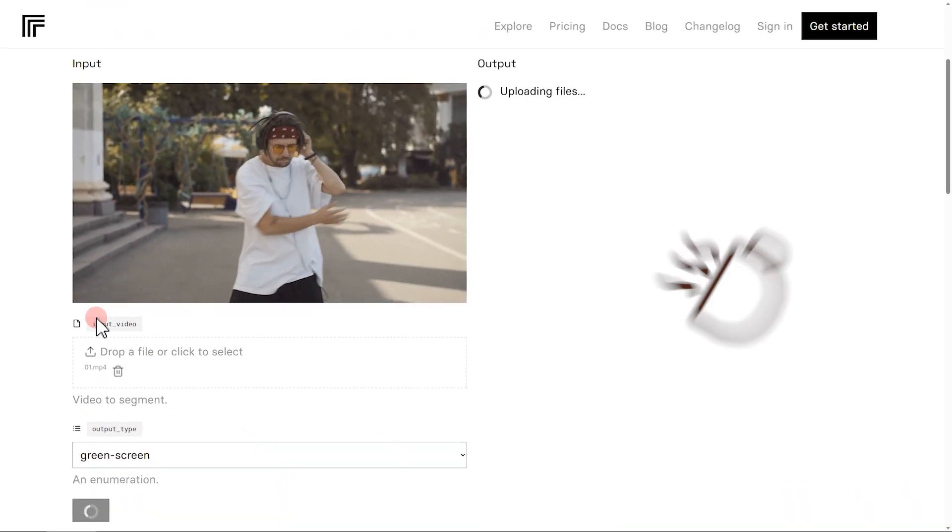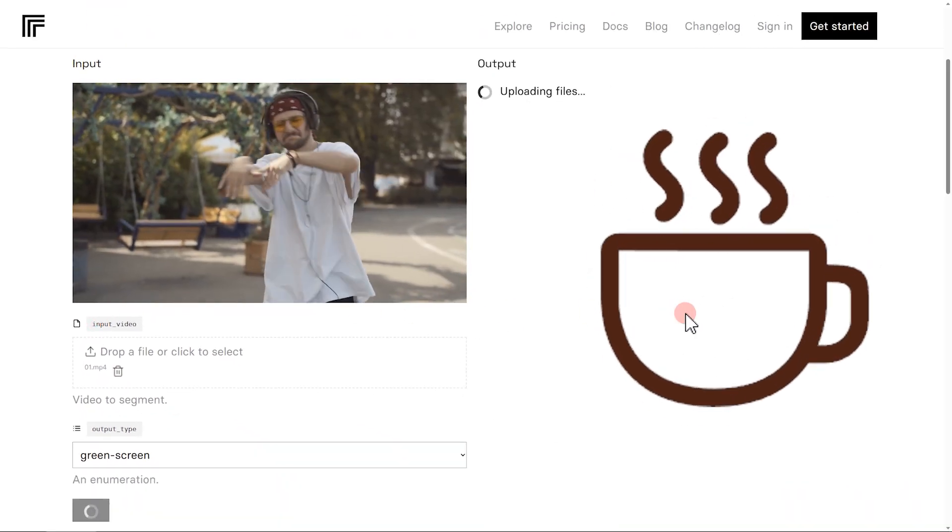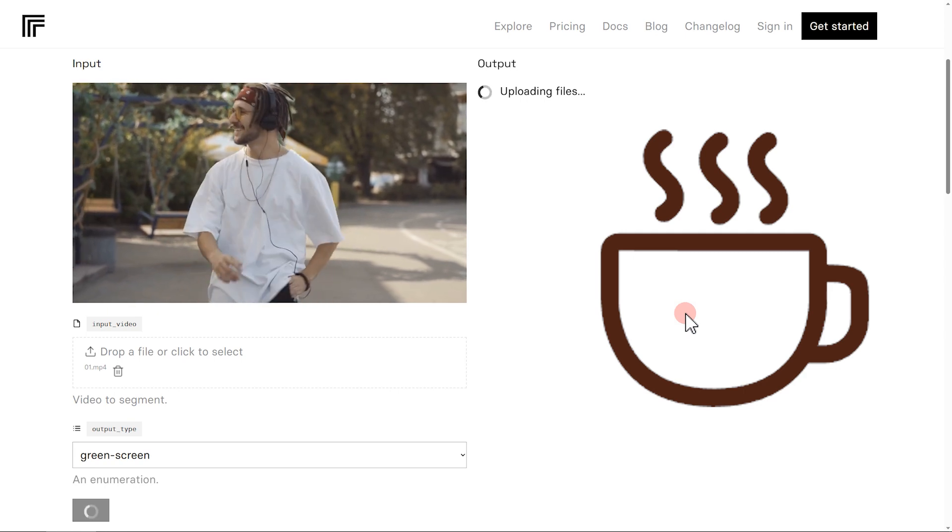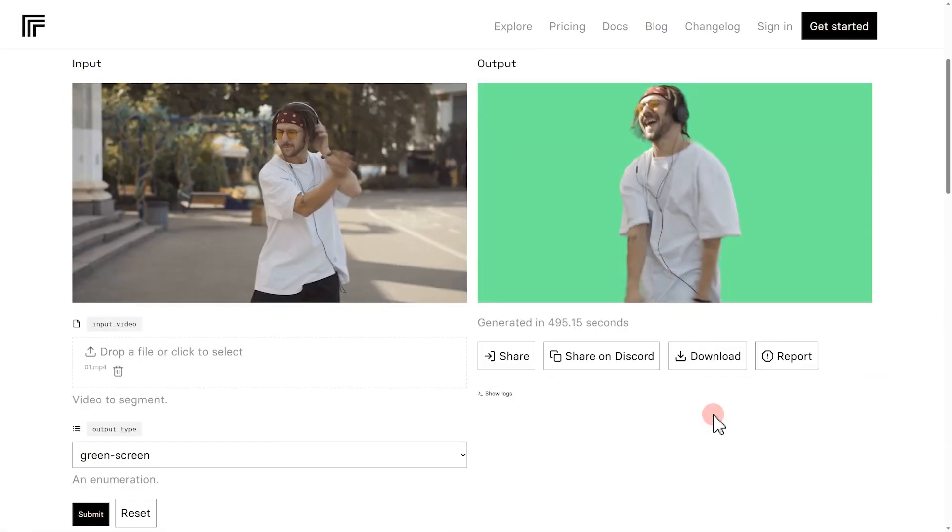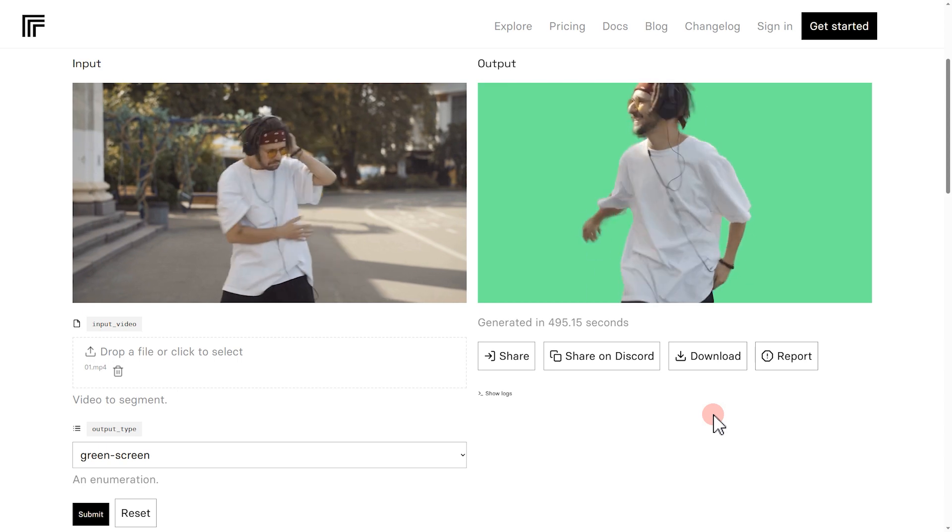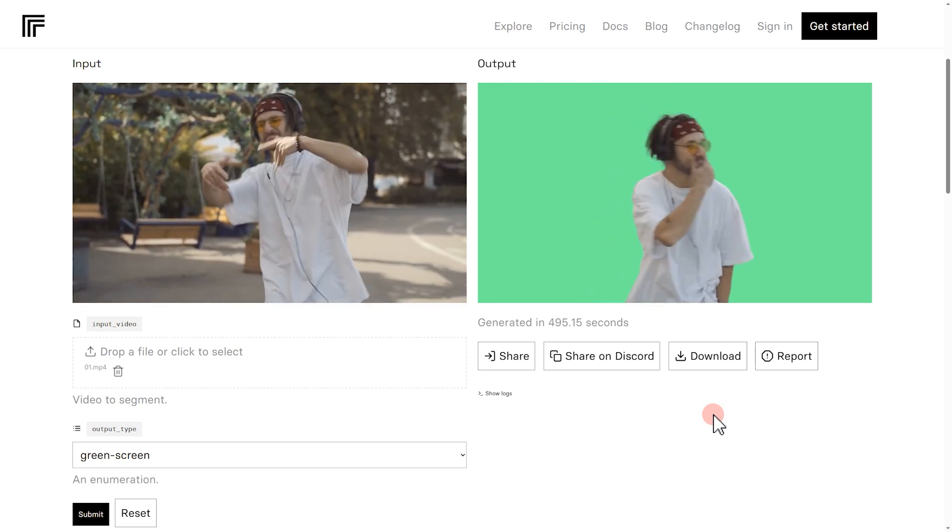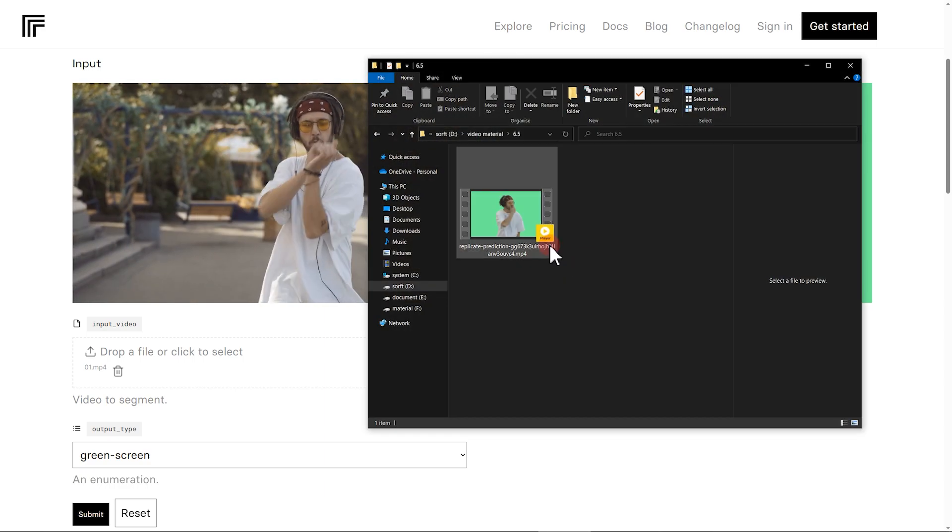Now, grab a cup of coffee and wait for 3 to 5 minutes. We can get the video with green screen background. After that, we click on Download to download the video we just created.